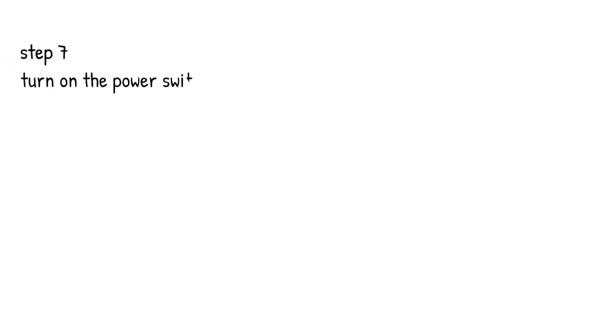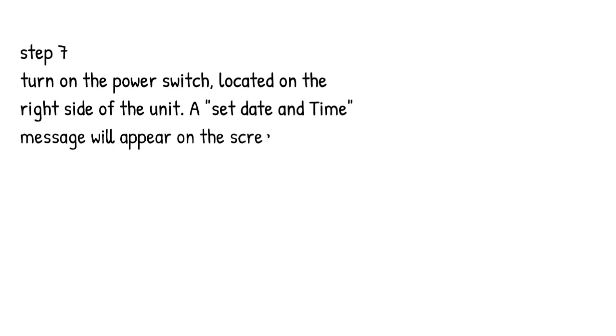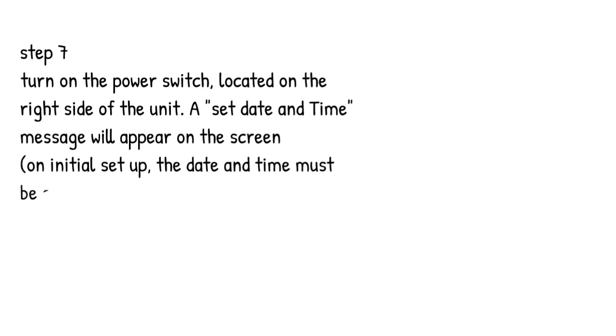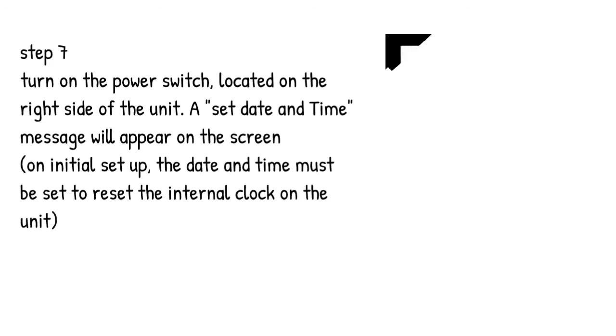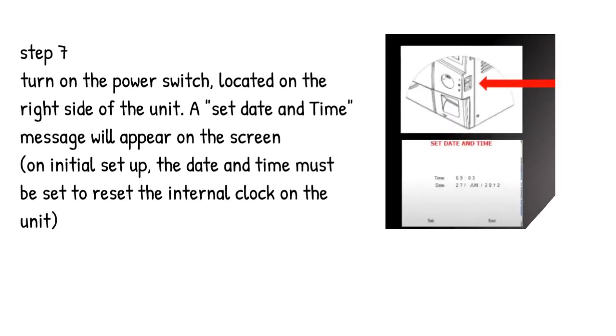Step 7. Turn on the power switch located on the right side of the unit. A set date and time message will appear on the screen. On initial setup, the date and time must be set to reset the internal clock on the unit.